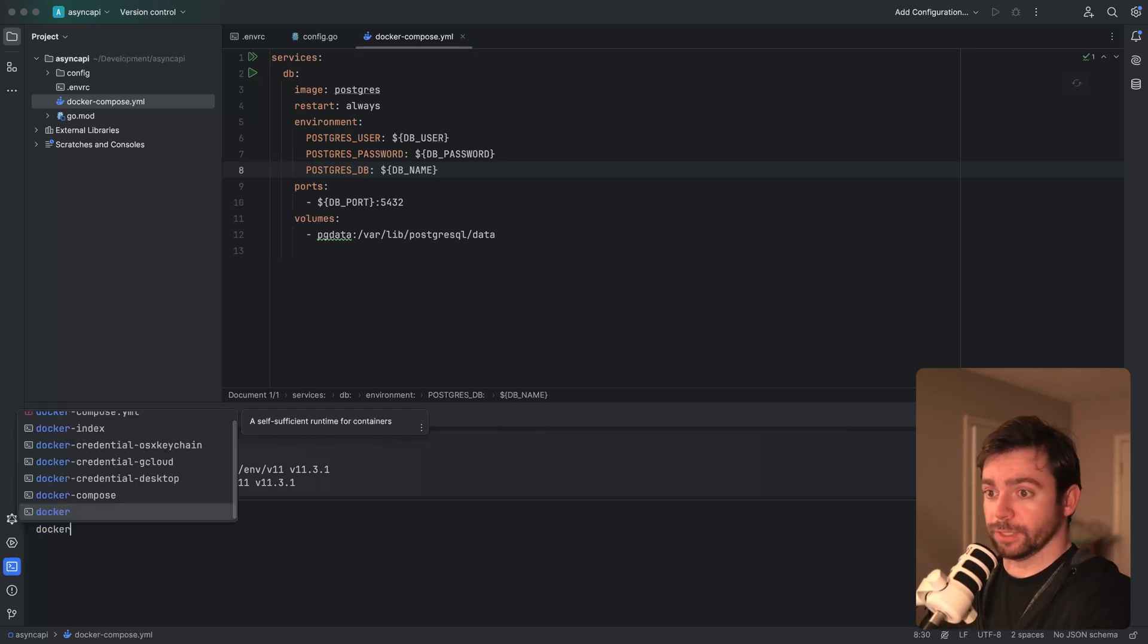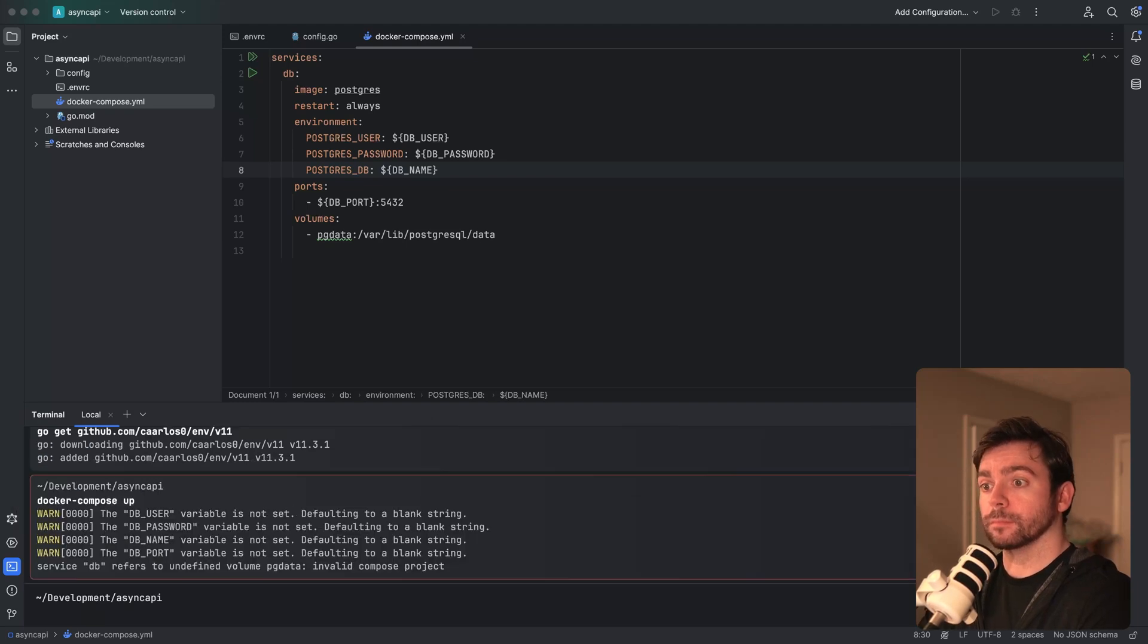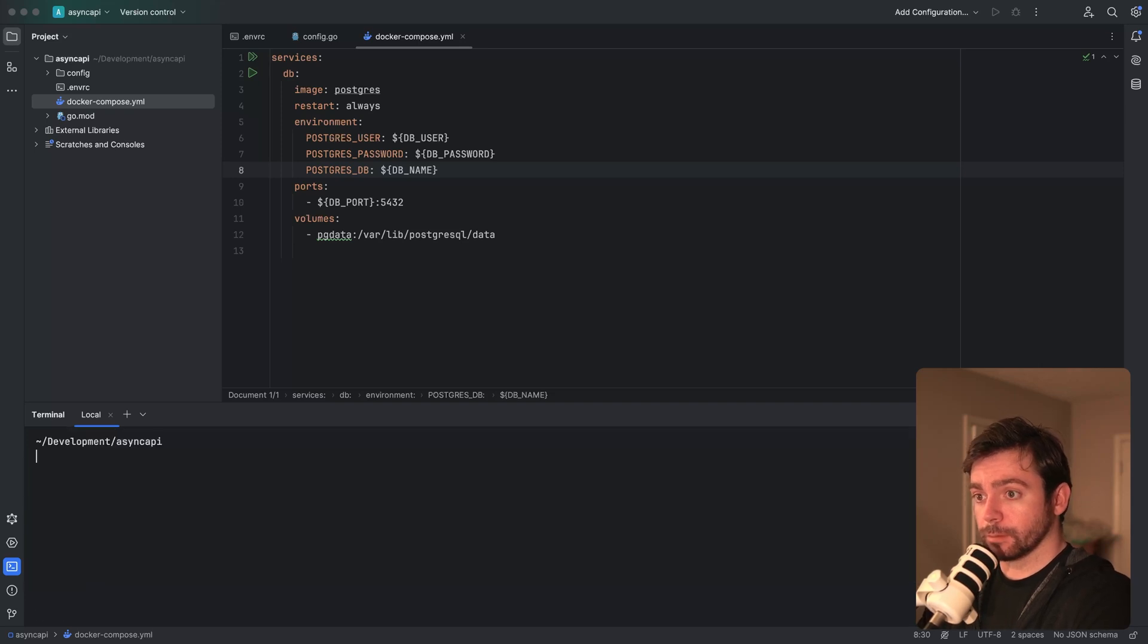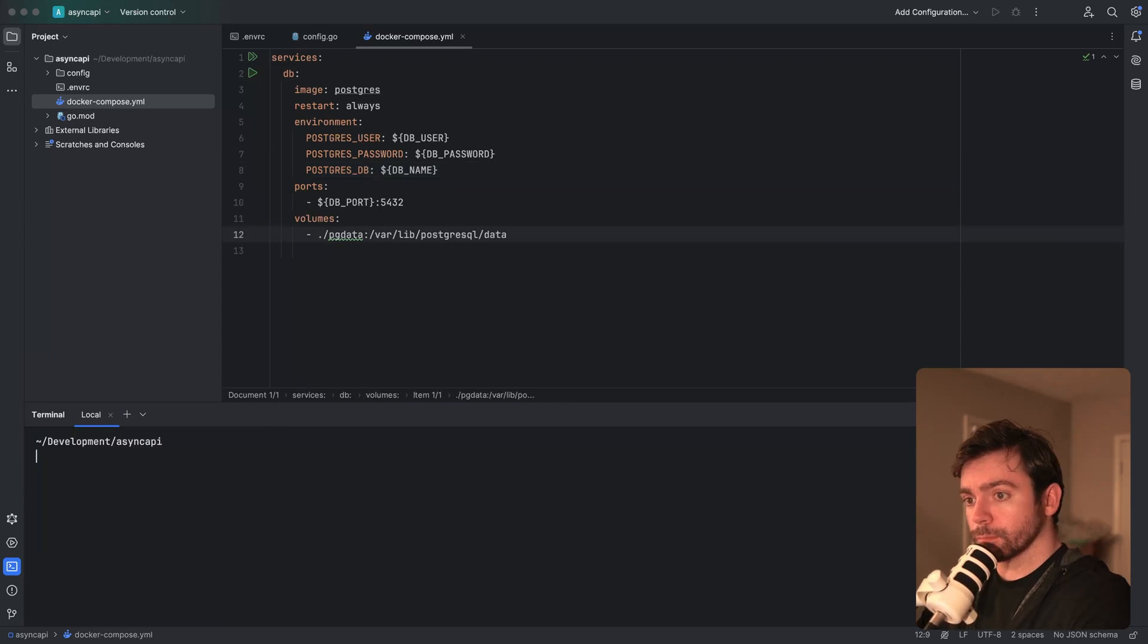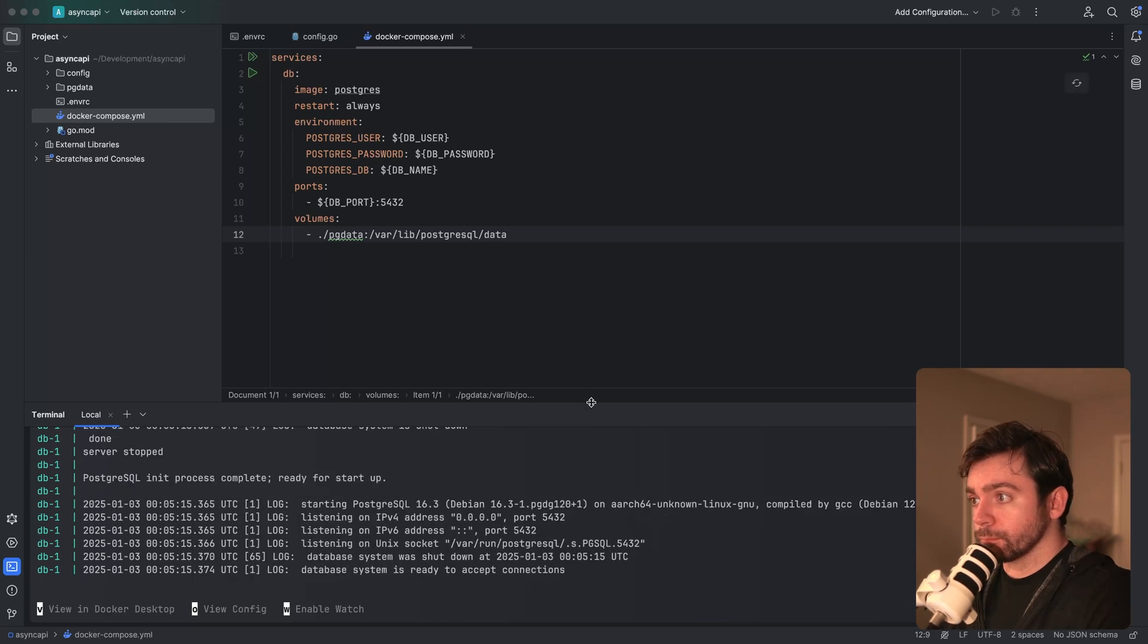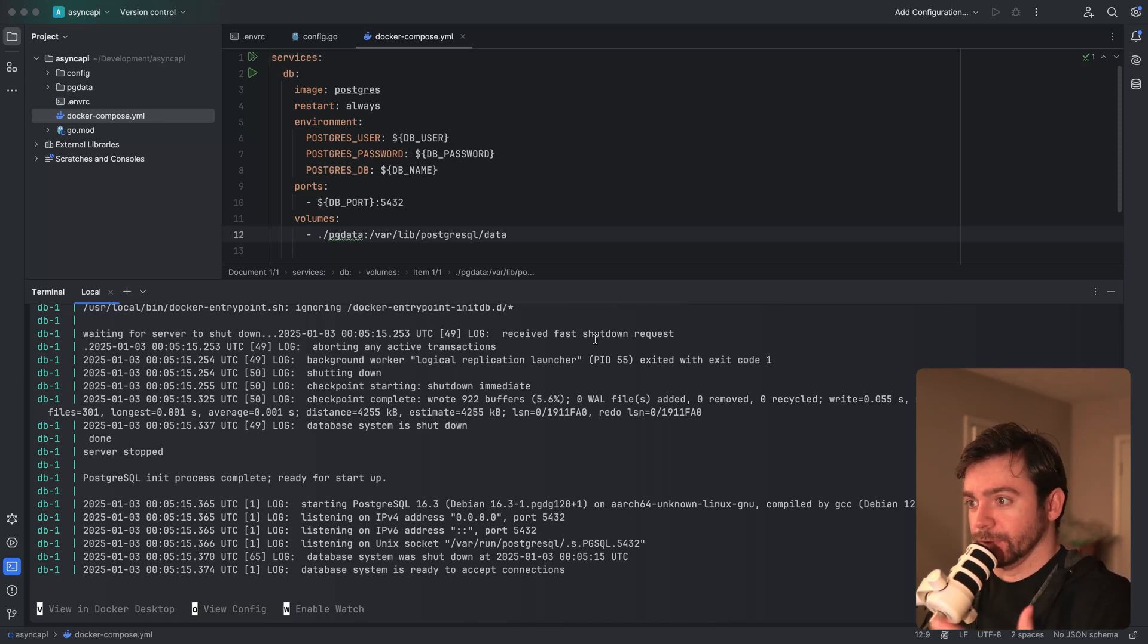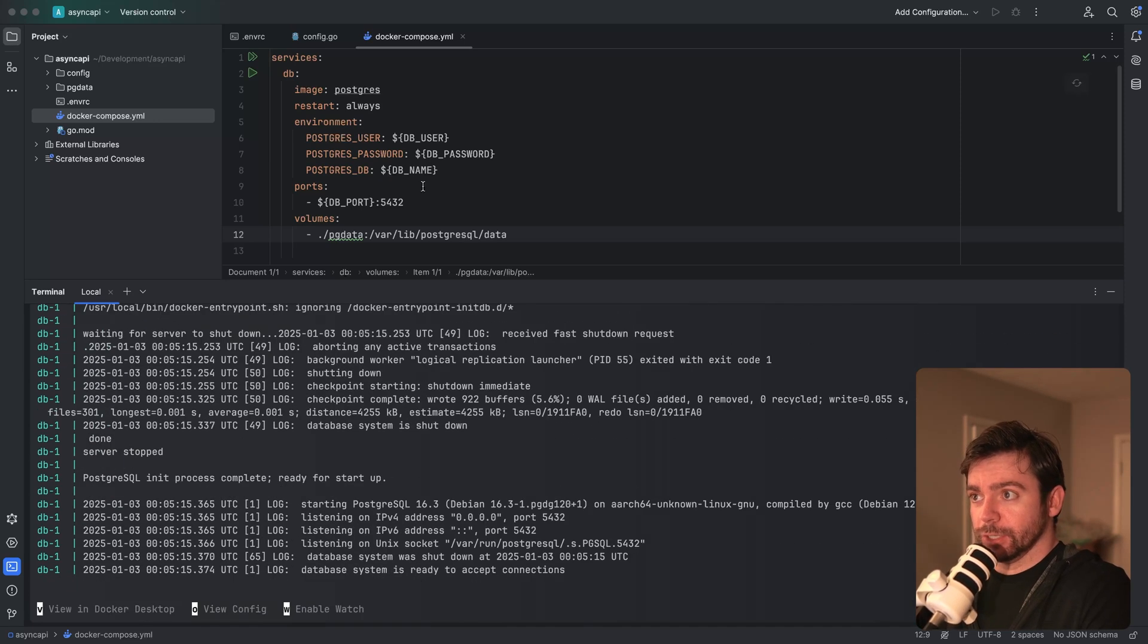Let's make sure we do direnv allow to refresh our environment variables. Okay, so those were refreshed. Now let's run that again. Okay, there we go. Sometimes you have Docker containers running on other projects, and it conflicts with this. So I had to stop those containers. This is now running. This is good.